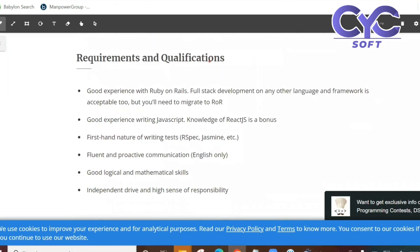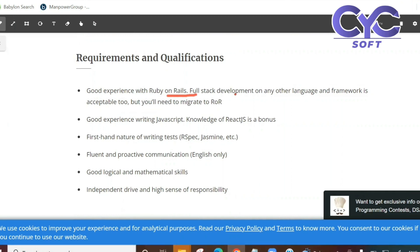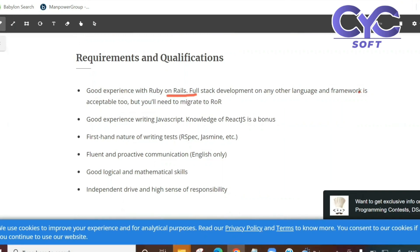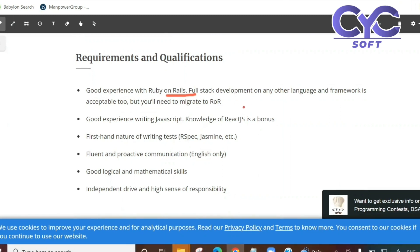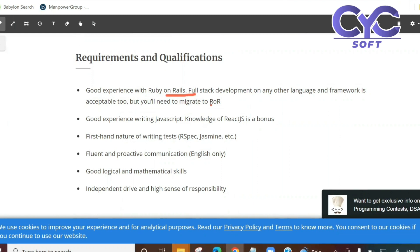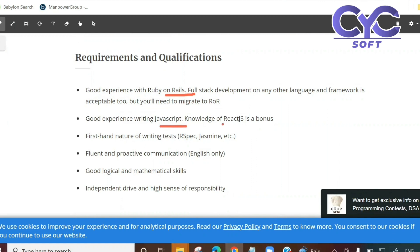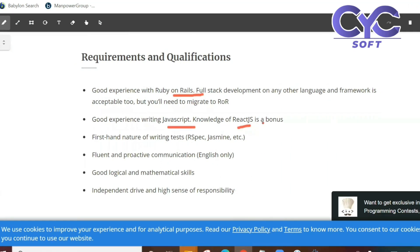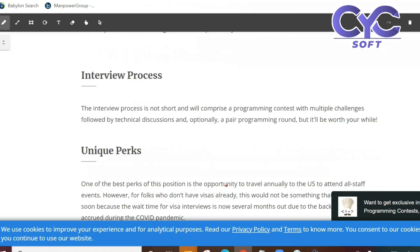Requirements and qualifications: Good experience with Ruby on Rails - full stack development on any other language and framework is acceptable too, but you will need to migrate to Ruby on Rails. Good experience writing JavaScript, knowledge of React.js is a bonus. First-hand nature of writing tests. Fluent and proactive communication. Good logical and mathematic skills. Independent drive and high sense of responsibilities.